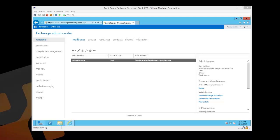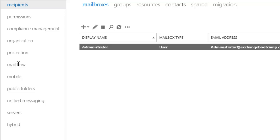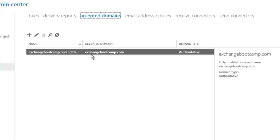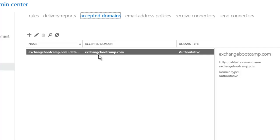So here is my Exchange server and I've already logged into the Exchange admin center. And here on the left hand side, let's go to the mail flow section. Now, we'll look at the accepted domains. Now I've already got exchangebootcamp.com here as an accepted domain. The reason for that is that it's the fully qualified domain name of my Active Directory Forest. So when Exchange is first installed, that same namespace is configured as an accepted domain.